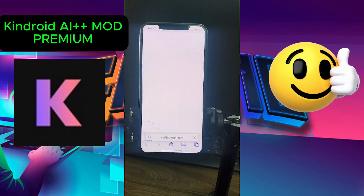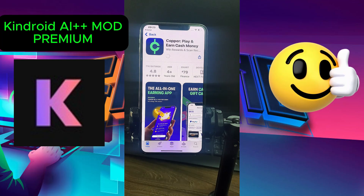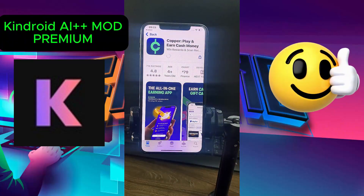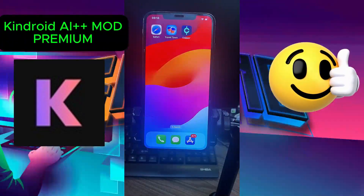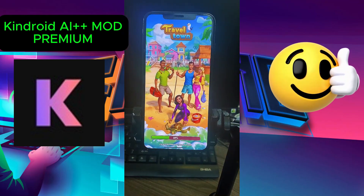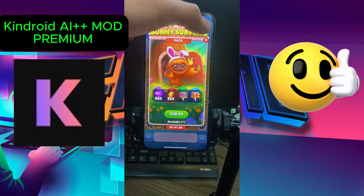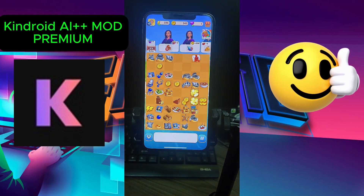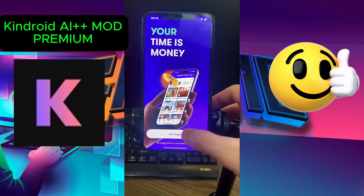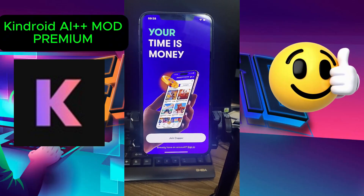Welcome to our in-depth exploration of Catalyst AI++ Mod Premium. In this video, we reveal how to unlock all premium features and enhance your AI experience. Learn about the various functionalities that Catalyst AI++ offers and how to implement them effectively in your projects. This tutorial is perfect for anyone looking to elevate their AI skills and make the most out of this innovative tool. Remember to subscribe for more valuable content and updates.